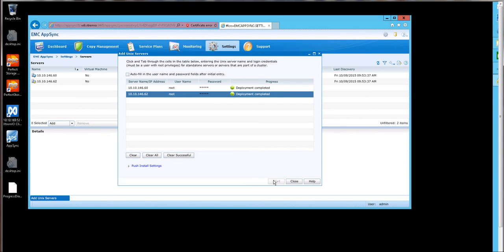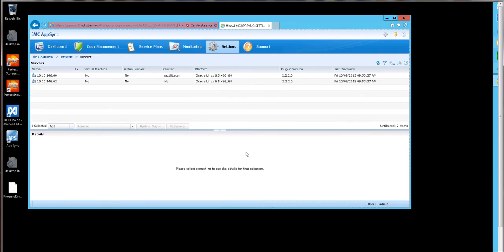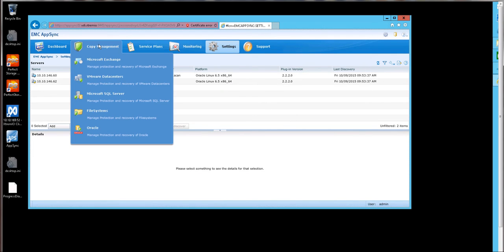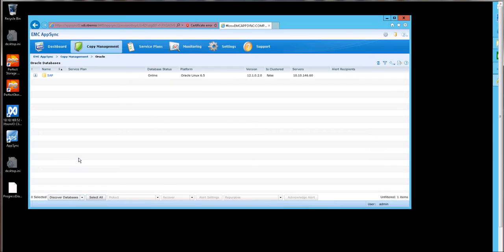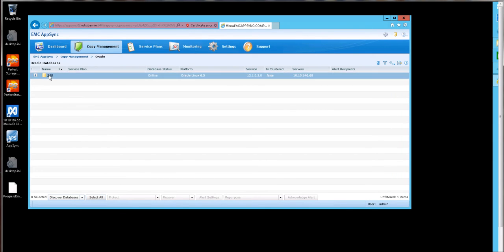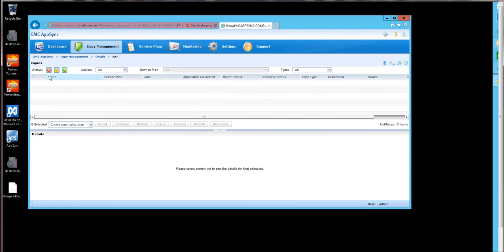As we can see, AppSync has completed its discovery of databases and hosts. I'll close that tab and then go into Copy Management, Oracle. And we have an SAP database. Click to expose a little bit of detail. And there we have it.